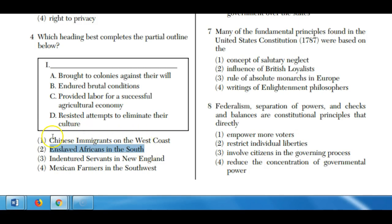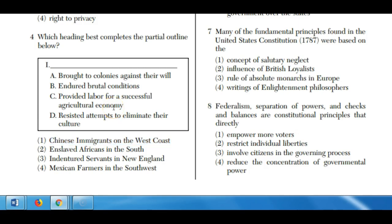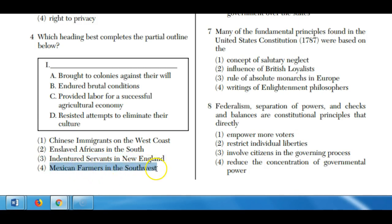Why not the other choices? Chinese immigrants did not come against their will — they chose to come to America, and they mostly worked building railroads, not in agriculture. Indentured servants in New England: they didn't come against their will either — the point of an indentured servant was that you signed a contract. Mexican farmers in the Southwest came to America choosing to build a better life.